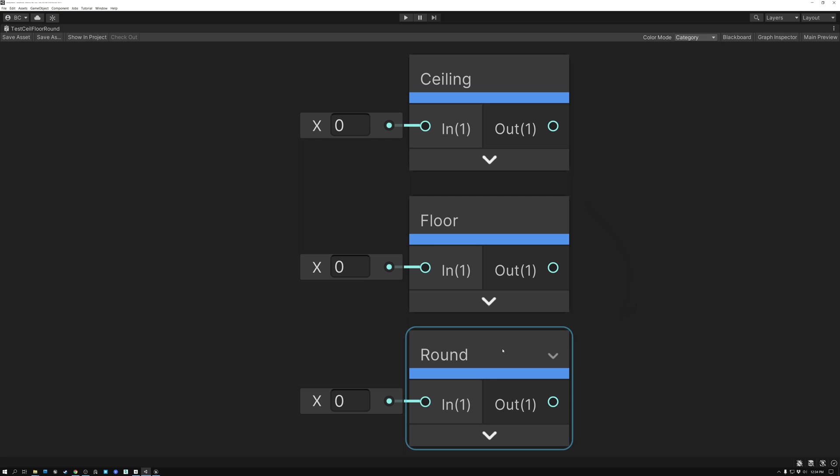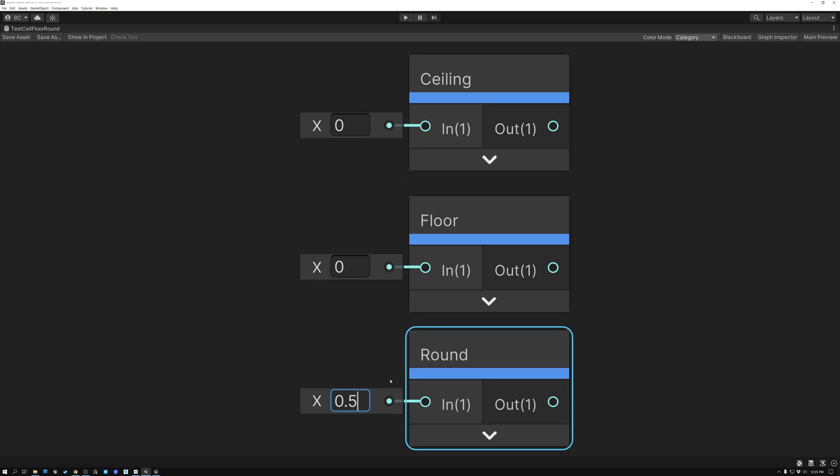Starting off with Round, a decimal number of 0.5 or greater, this node will round it up to 1. And a decimal number less than 0.5, it'll round it down to 0. So somewhere in the middle, it's either going to round it up or round it down, depending on if your incoming value is greater than or less than 0.5.